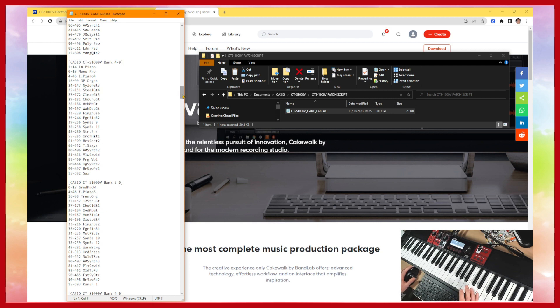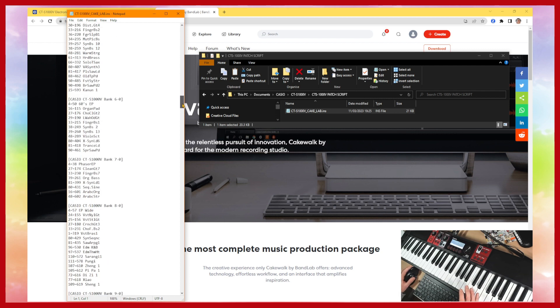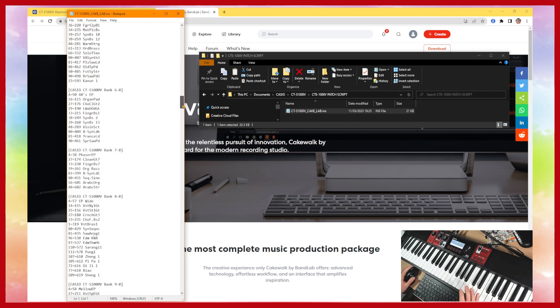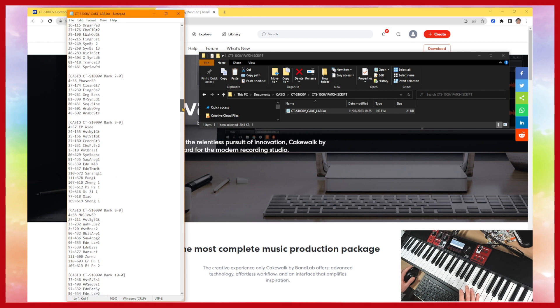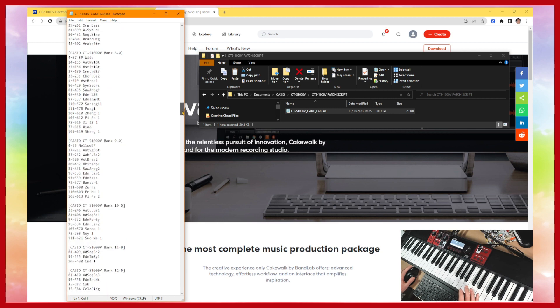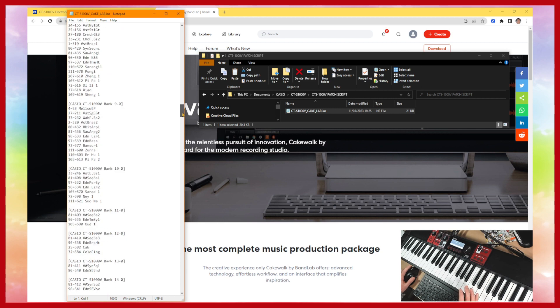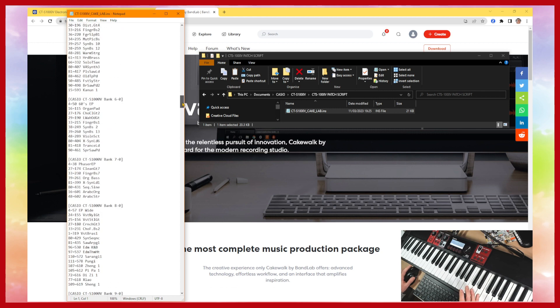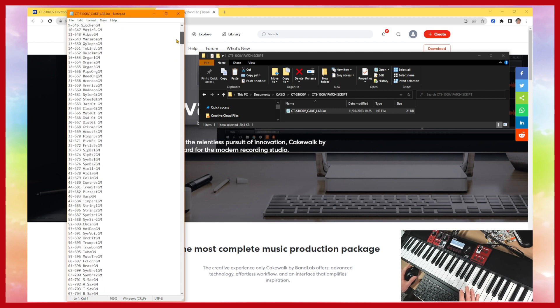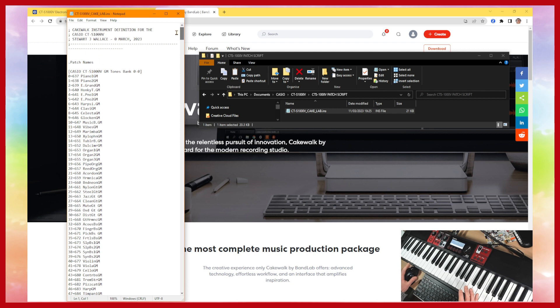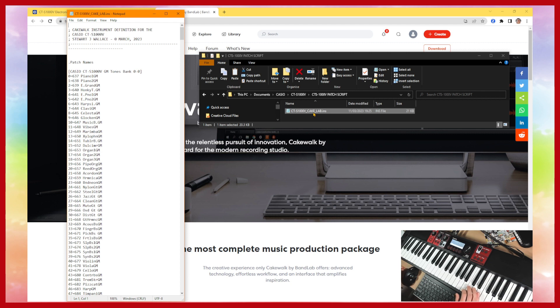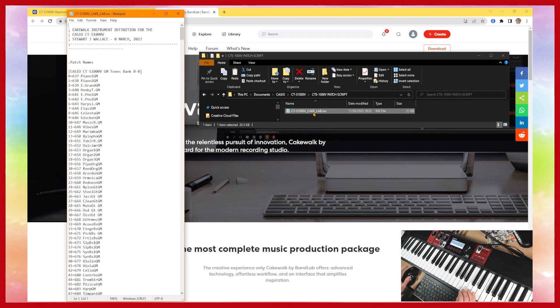But anyway you've got the patch script. You don't really need to get into any detail there. So just make sure you've downloaded the correct patch script and the next thing we're going to do is to actually start Cakewalk itself and then I'll show you how to add the patch script into Cakewalk.